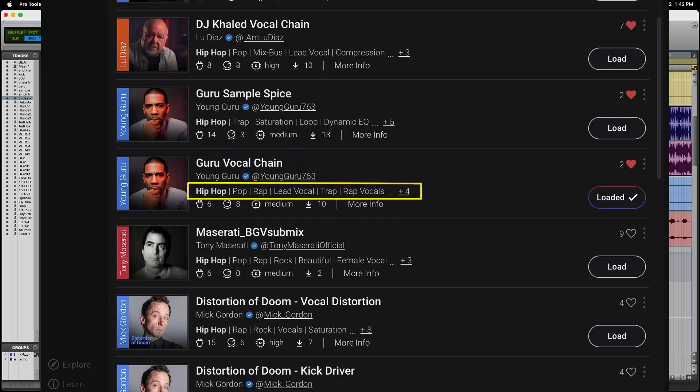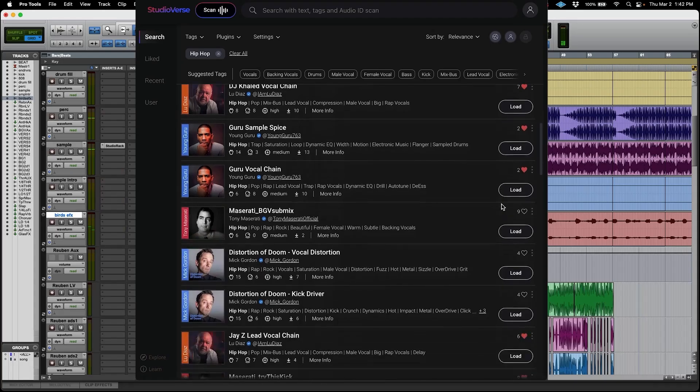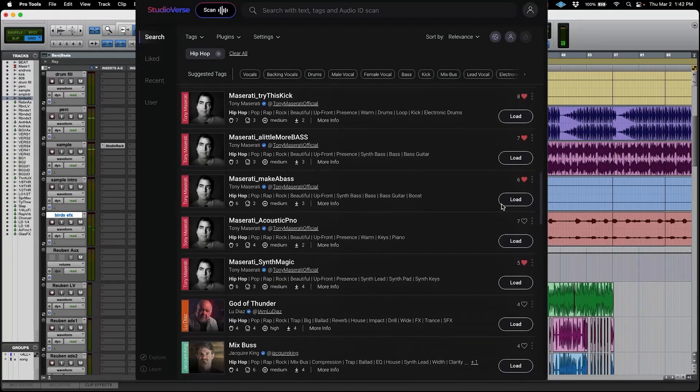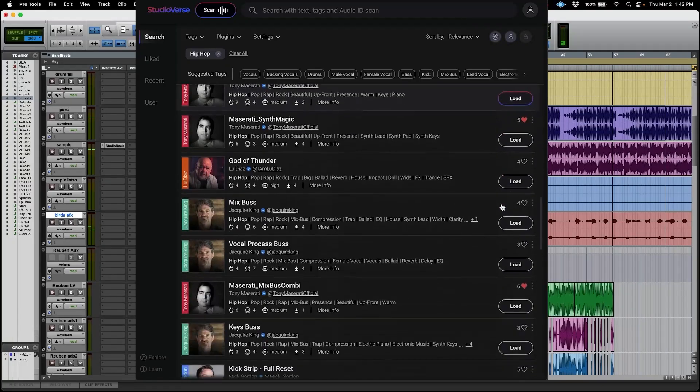They're beautifully labeled for whatever instrument, whatever situation that you're going for. Studio Verse is an incredible community where you can access all of these chains instantly and put them into your favorite sessions.